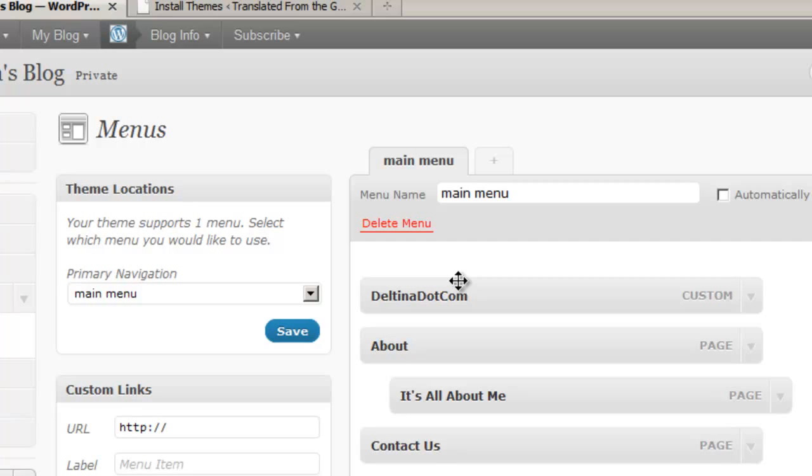So it would be a shame to choose a theme that didn't support custom menus. It'll tell us right here whether or not our theme supports it. This says that our theme supports one menu and I can select which menu I'd like to use.